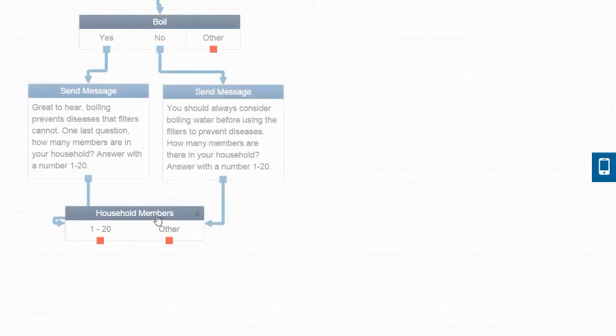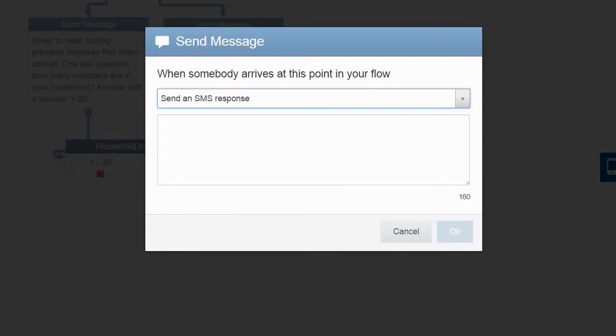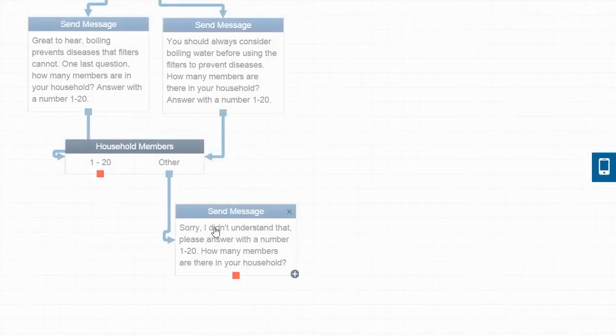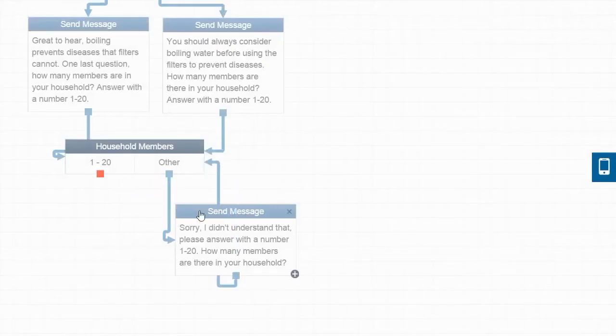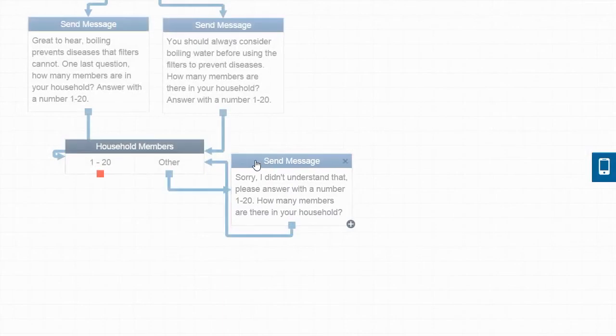Now, we need to deal with responses that are not a number 1 through 20. Let's create a quick reply asking the customers to try again. Let's remind them what the original question was, too. On the flow page, we will connect responses to this message back up to the same household members variable we already created so that any response they have is handled the same way.